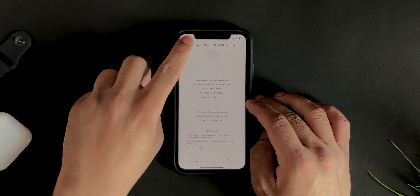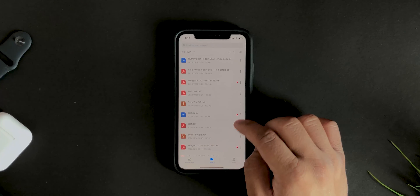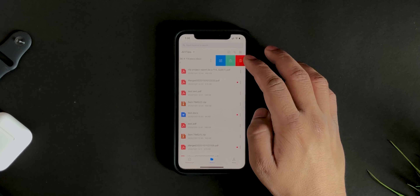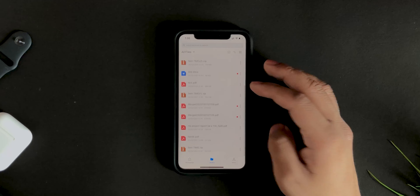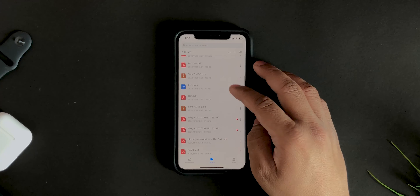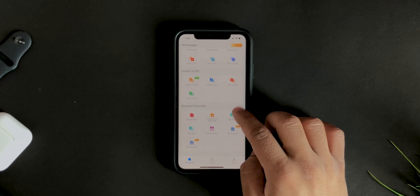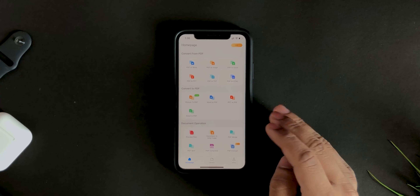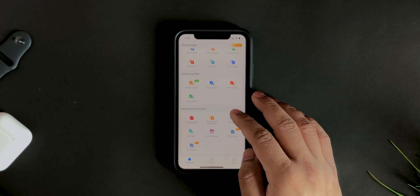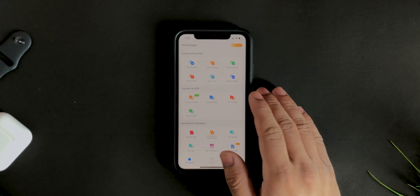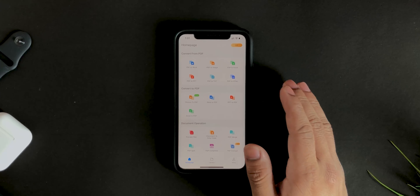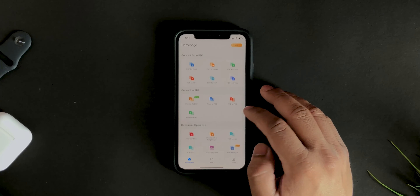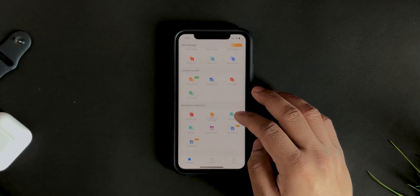If you want to see your library of created files, you can share or delete files directly from there. This app makes it pretty easy to convert any file to basically anything — no need to Google it every time. It's all-in-one and you can do whatever you want with it.